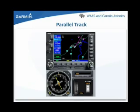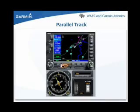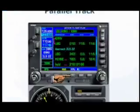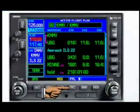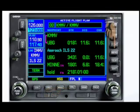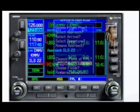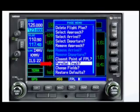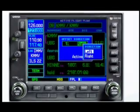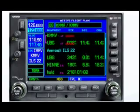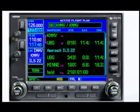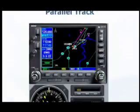A flight plan must be activated in the WAAS unit to use the parallel track function. You will see the active flight plan leg in the flight plan page. Press the menu key and select parallel track from the submenu. Select the desired offset distance and direction. A magenta colored P will be displayed next to the waypoints defining the parallel track leg, and the moving map will display the offset parallel track.